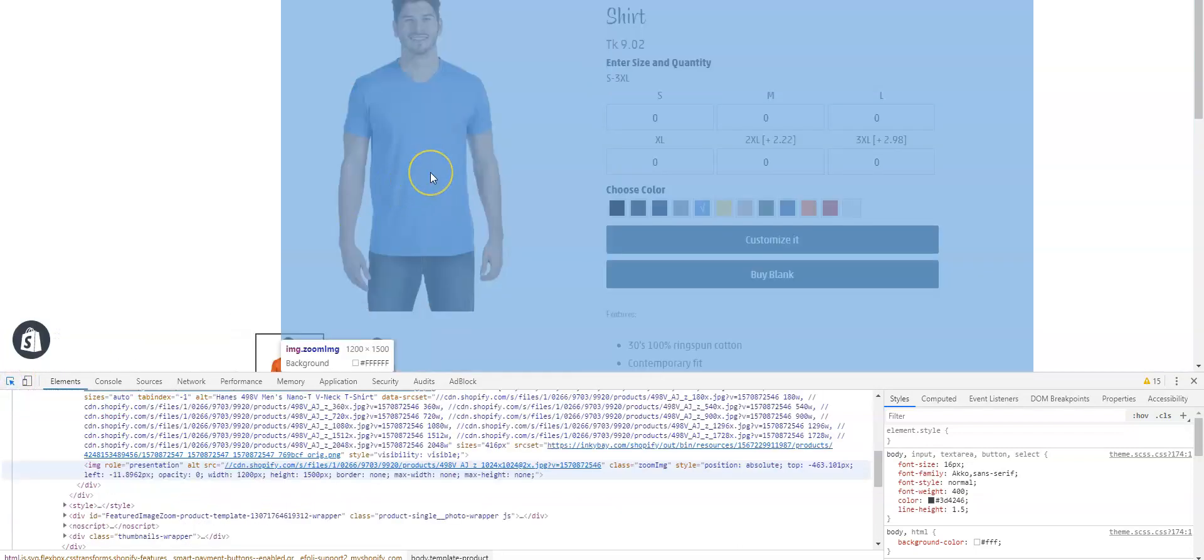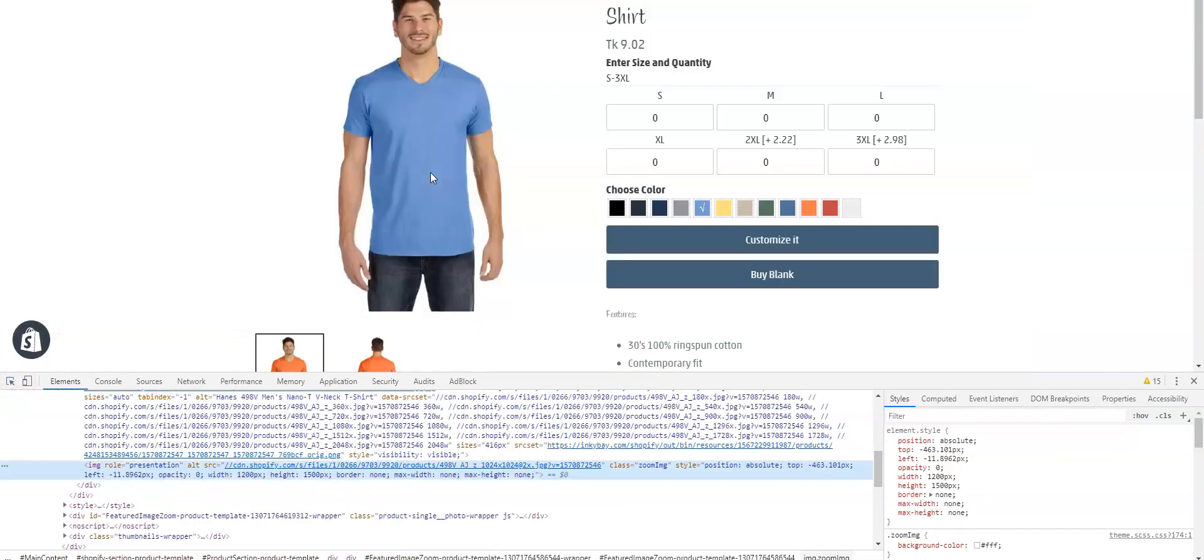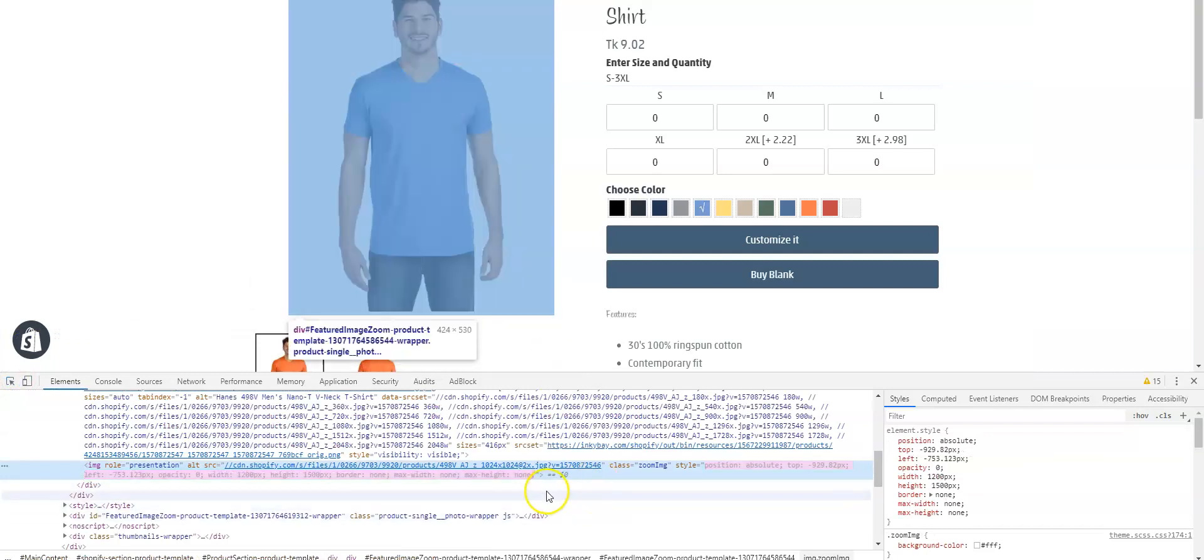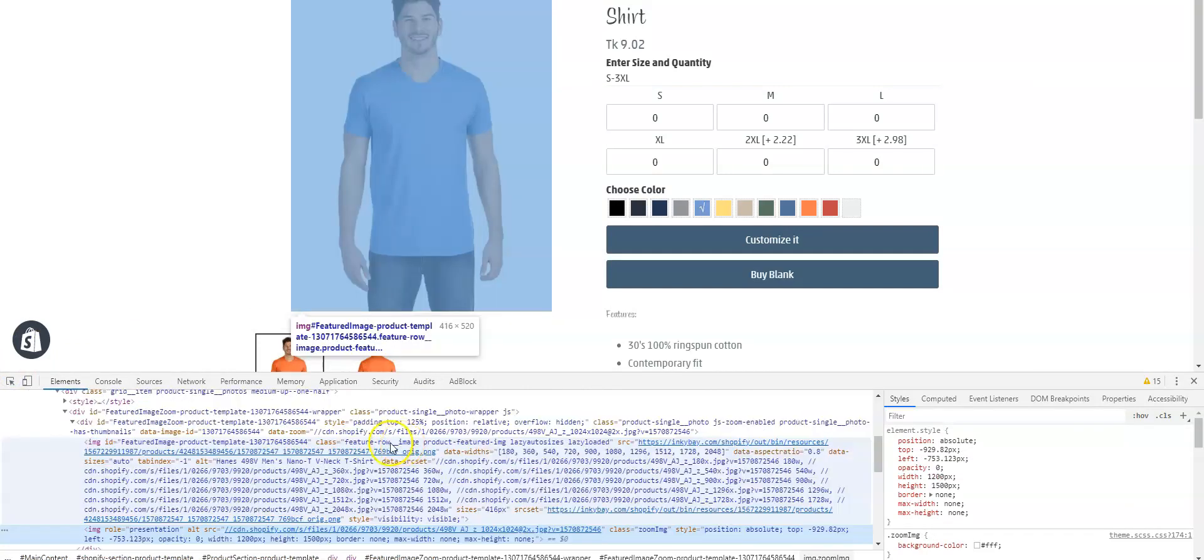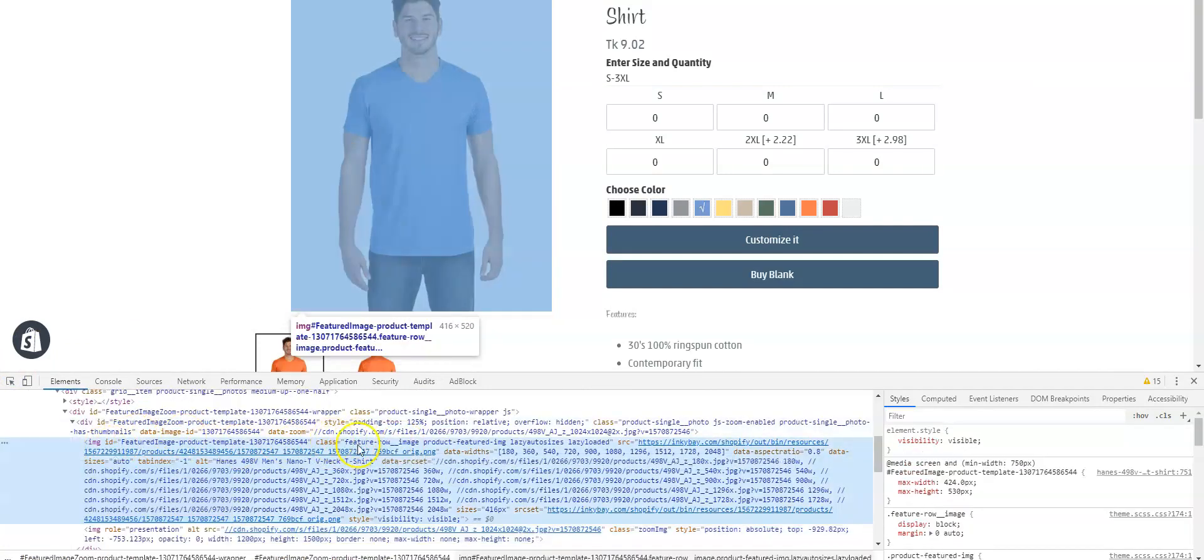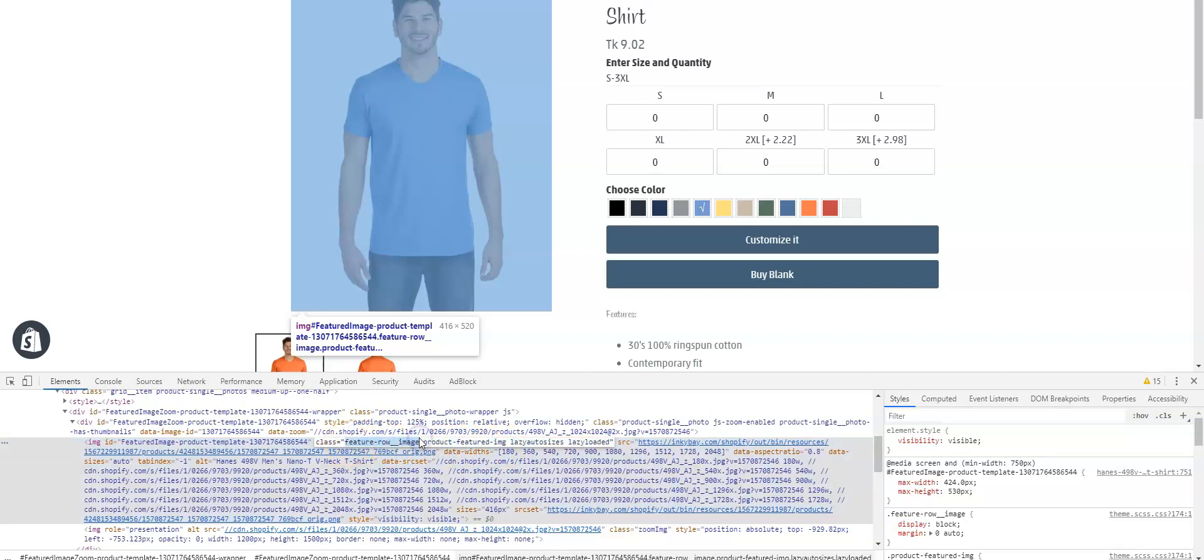Click on the image. Now I need to copy the image class instead of the ID. Here in the class, we need to copy tilt_feature_row_image. We don't need product_feature_image, so select the code and copy.